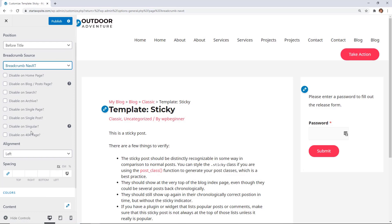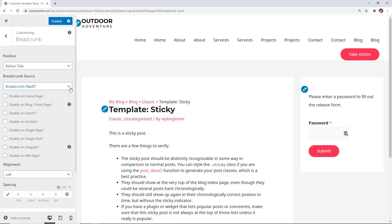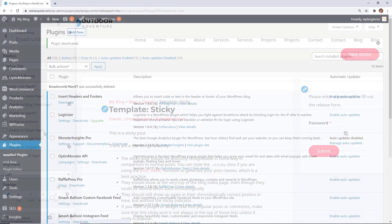You can also choose alignment as well as spacing to give yourself a bit of space. Once you've made all your changes, don't forget to click publish, and then it will become live on your site.